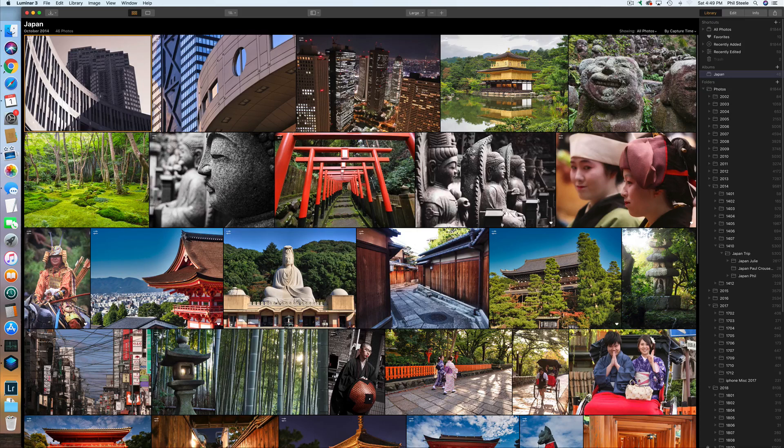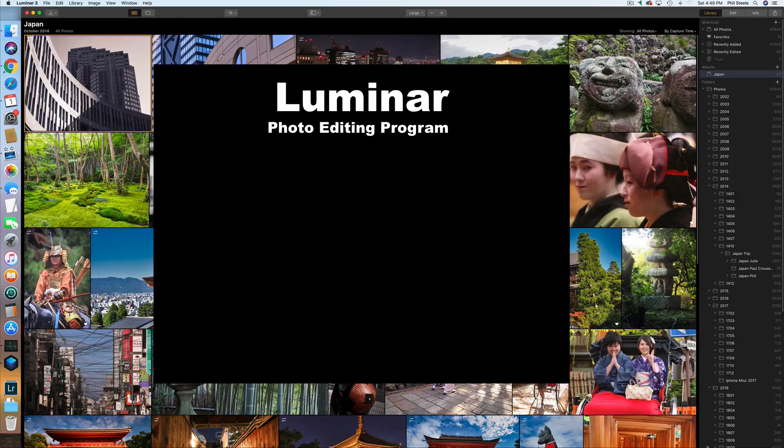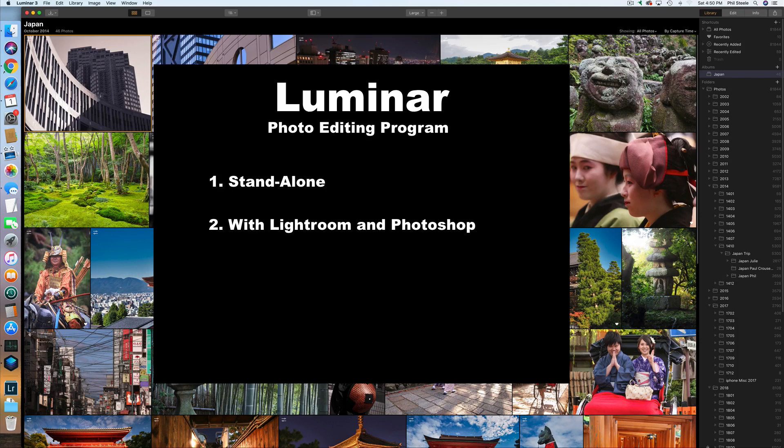Hi, I'm Phil Steele, and today we're going to look at Luminar. Luminar is a photo editing program, and we're going to consider three different use cases for it. First, as a standalone program for improving the look of your photos. Second, as a companion product to use alongside Adobe Lightroom and Adobe Photoshop to get extra functions. And finally, we'll consider Luminar as a potential replacement for Lightroom.